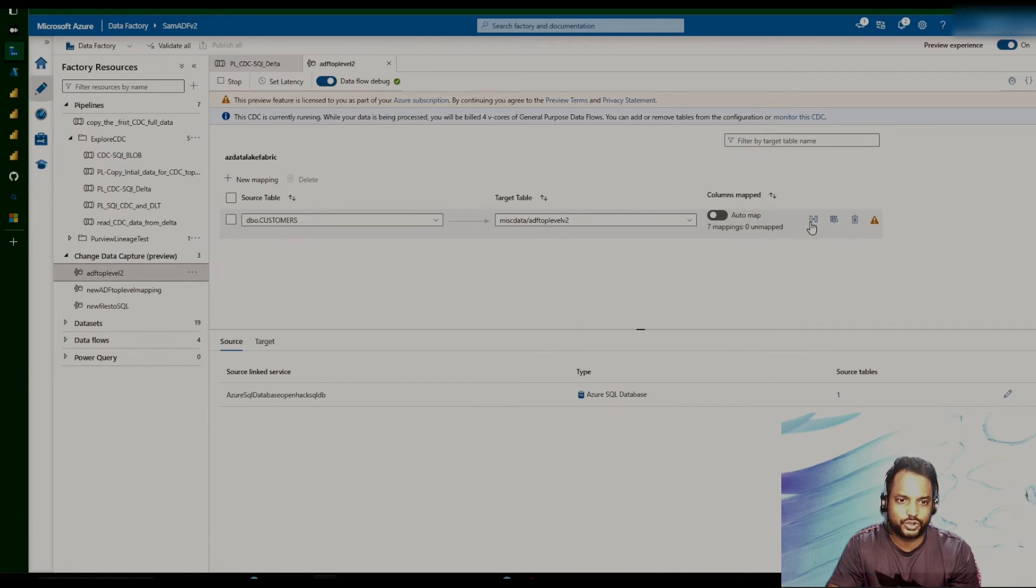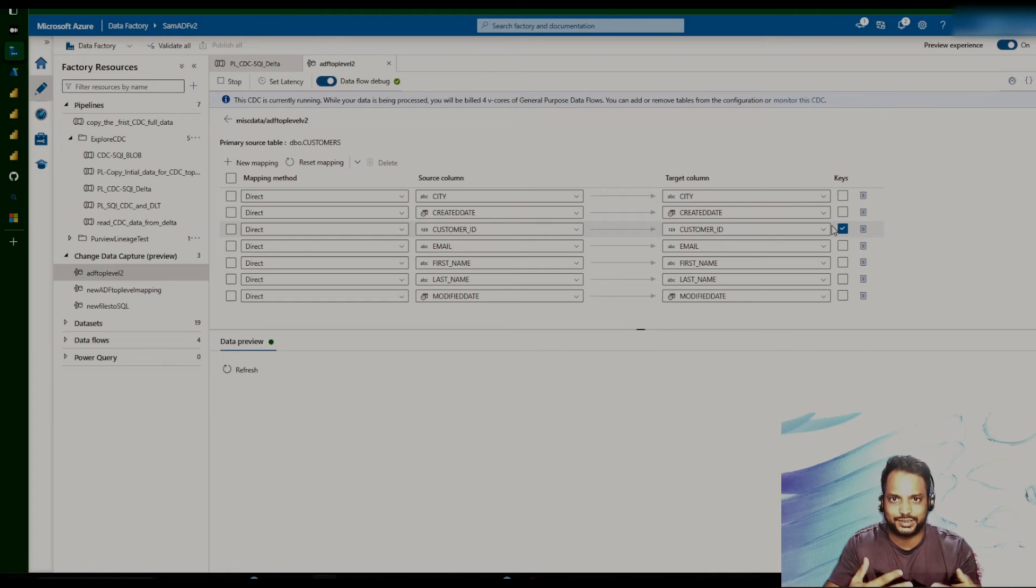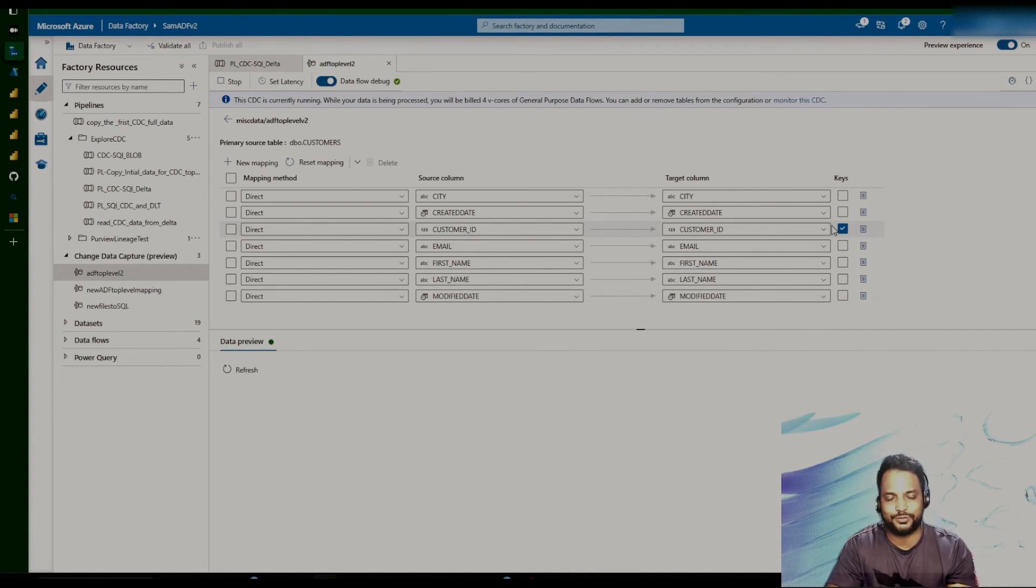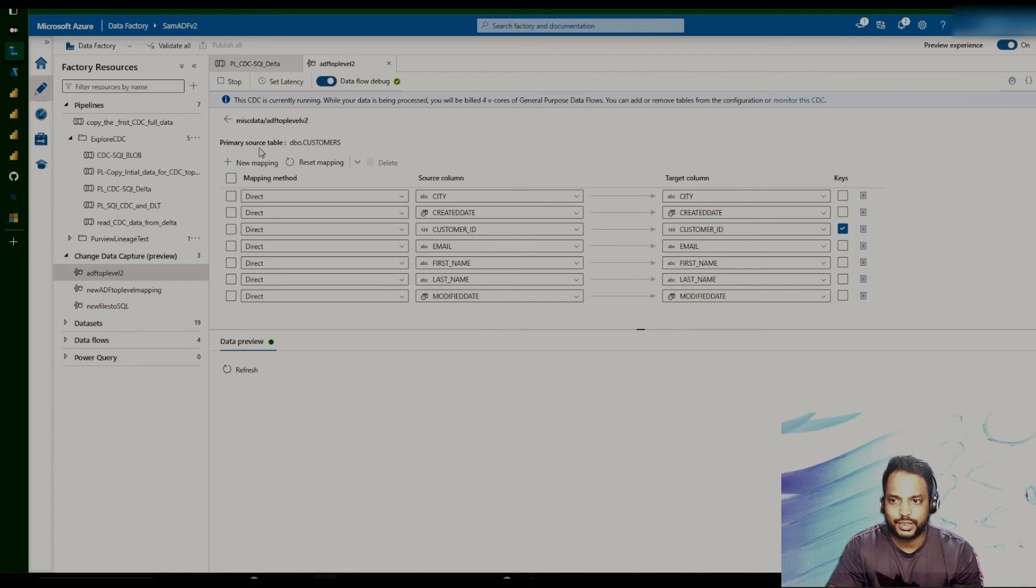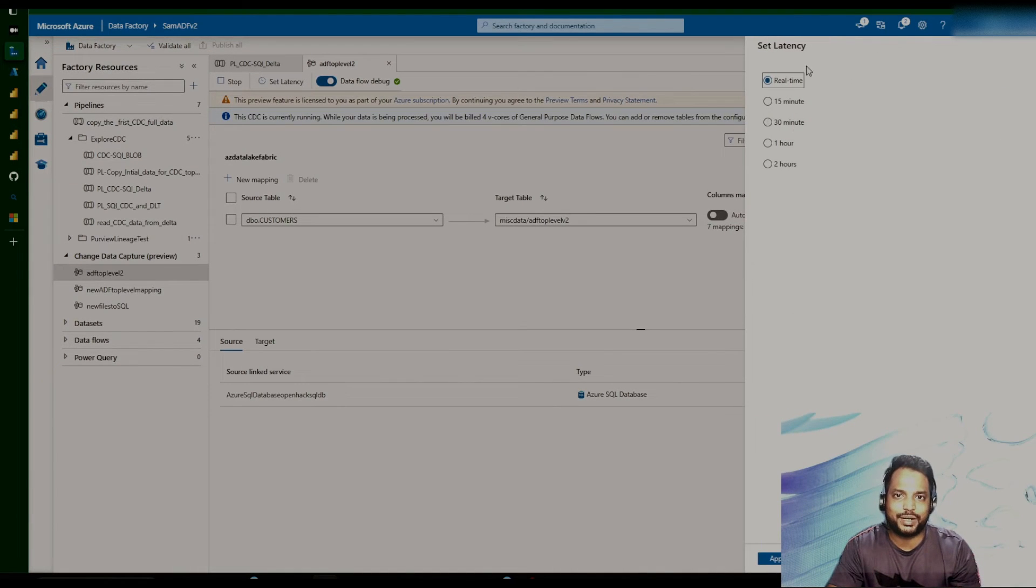So now we have disabled the automap option. That was because we wanted to specify the key column on which the join will happen. This is similar to the key column that we have specified in the mapping data flow. So once this is done...